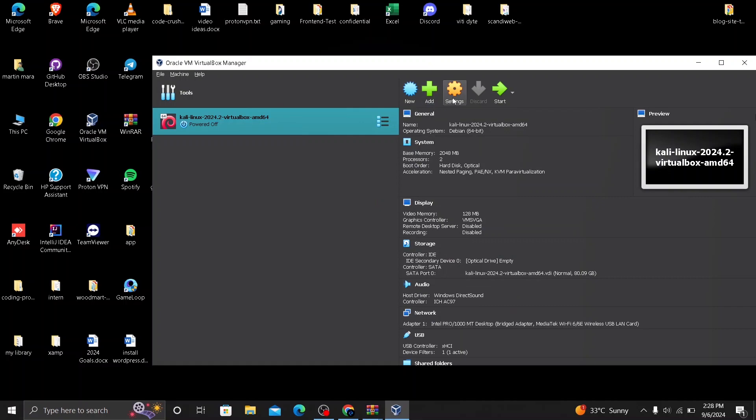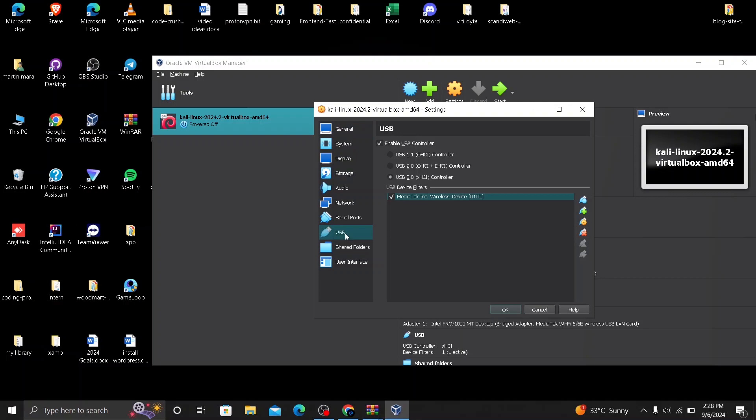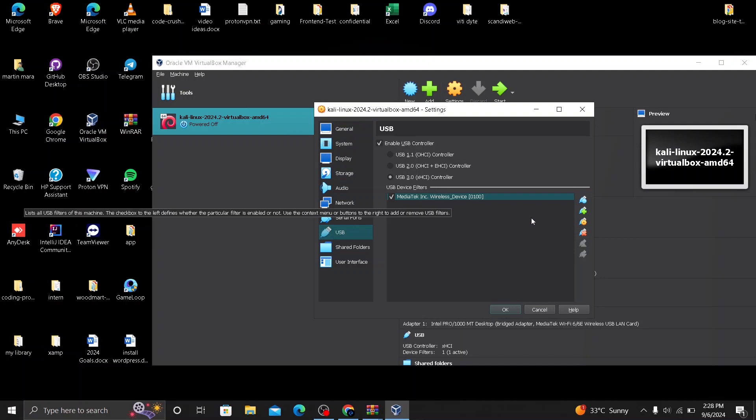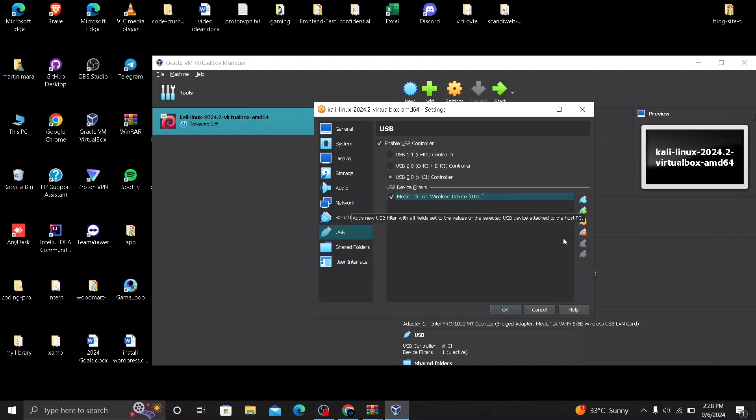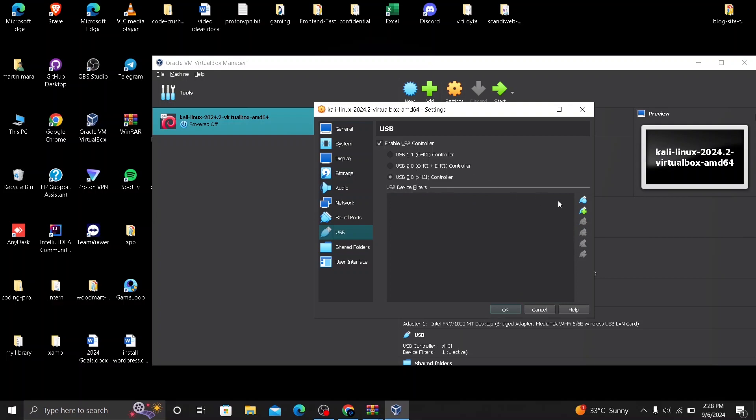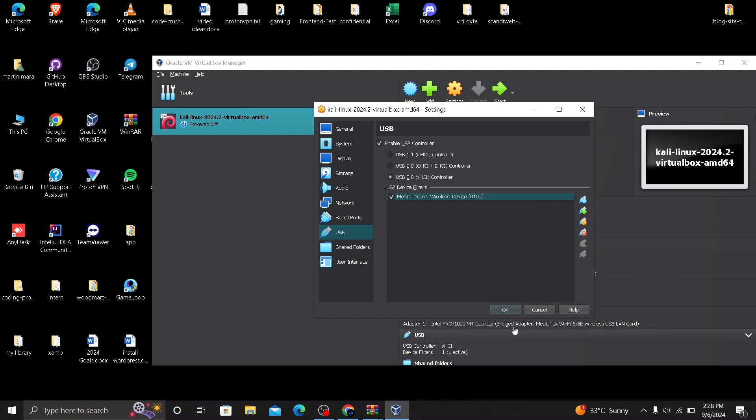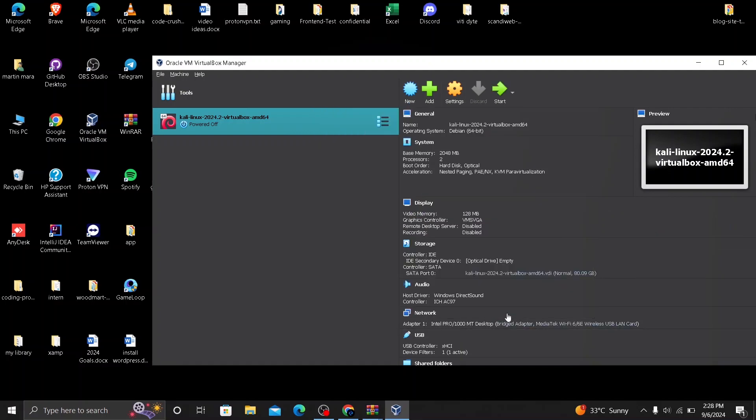Go again to your settings. You need to go to USB. Here, make sure you have selected USB 3.0. And at USB device filters, you need to make sure that you add your USB. Click on this add icon. And you need to make sure you select the Mediatek wireless device. Click on OK. So now you can run your Kali Linux. Click on start.